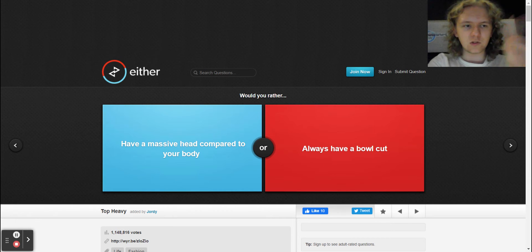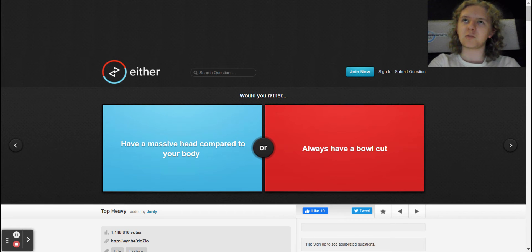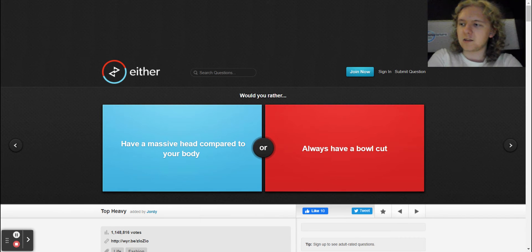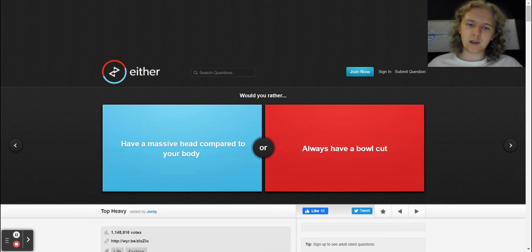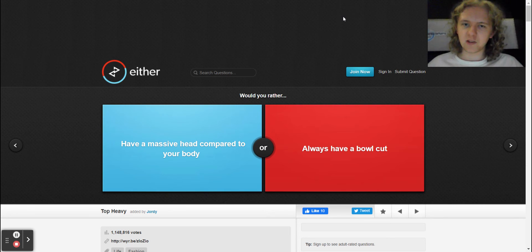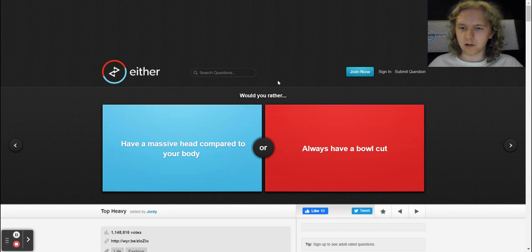So anyway, we are going to be doing Would You Rather and no, we're not moving on to season two for the next Would You Rather thing. There's so many things of Would You Rather though. Anyways, before we get on with this, let's begin.